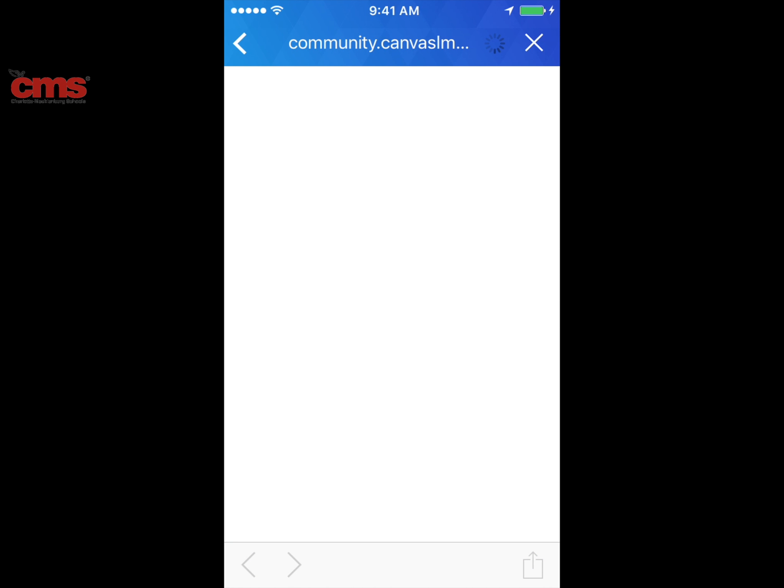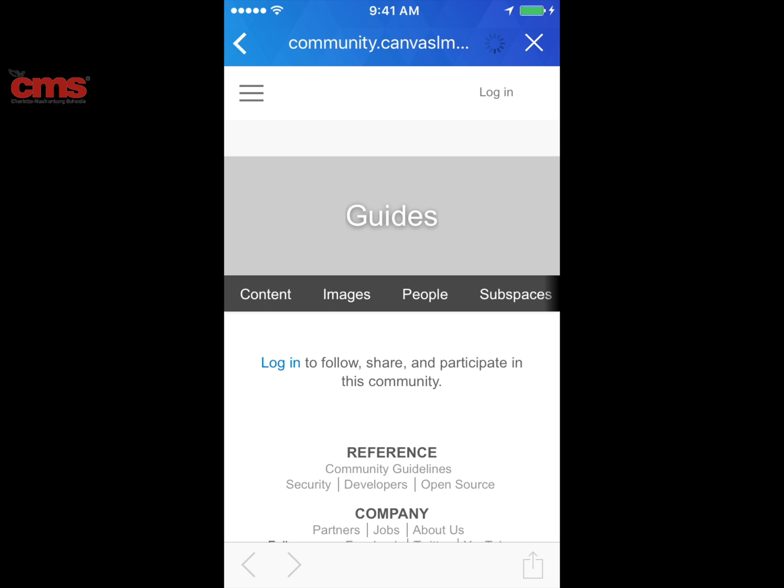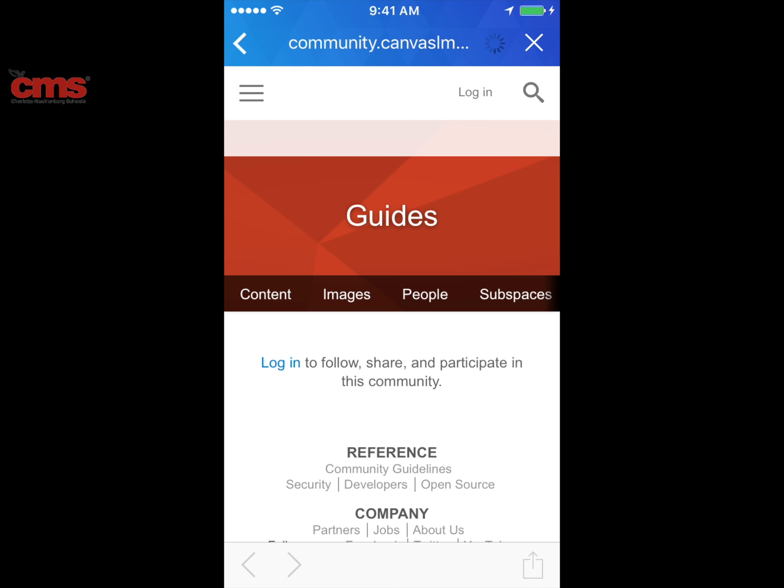That is this week's App of the Week — the Canvas Parent app. It is a free app available in the App Store for both iOS and Android devices.